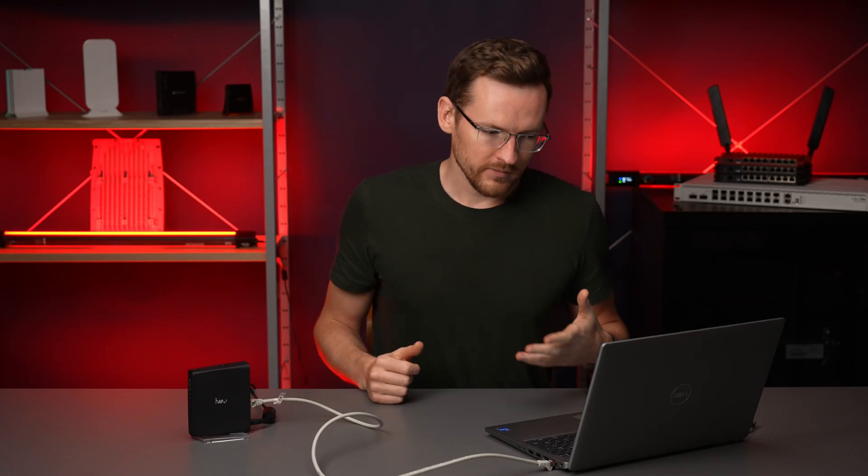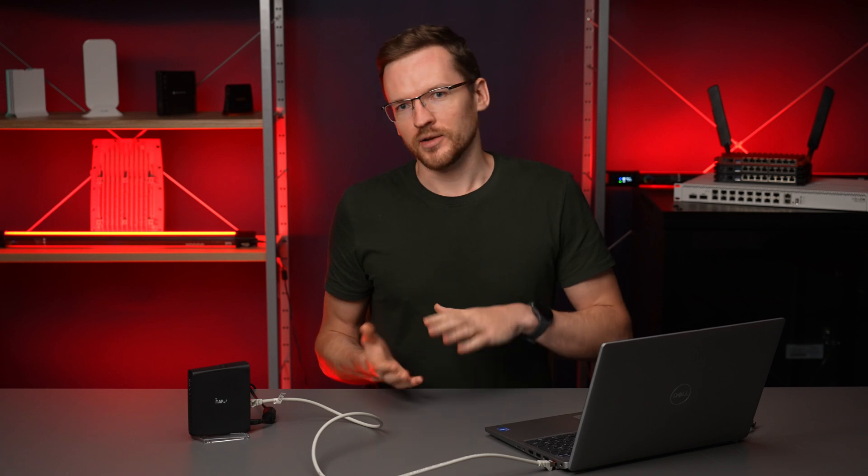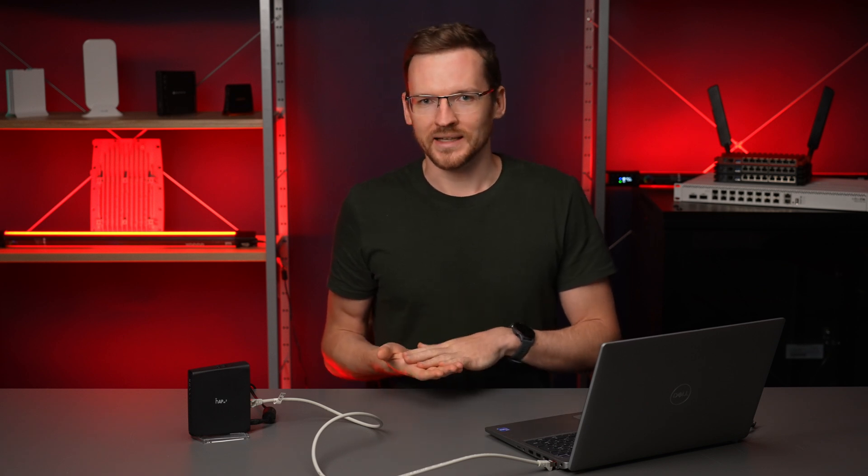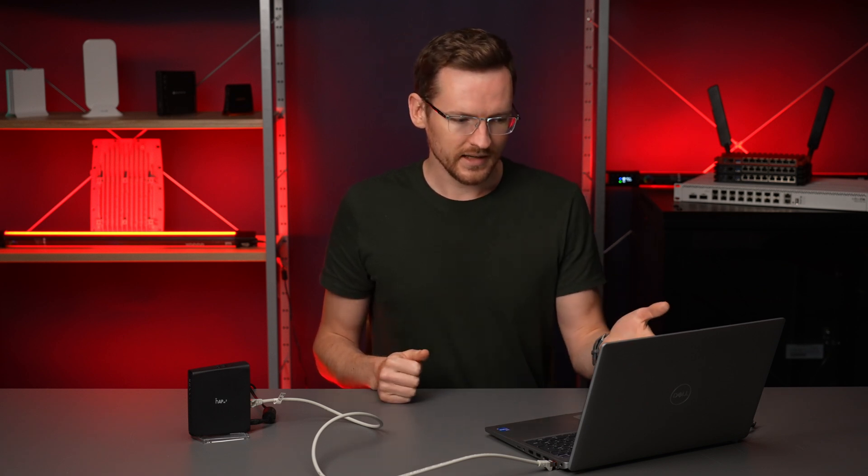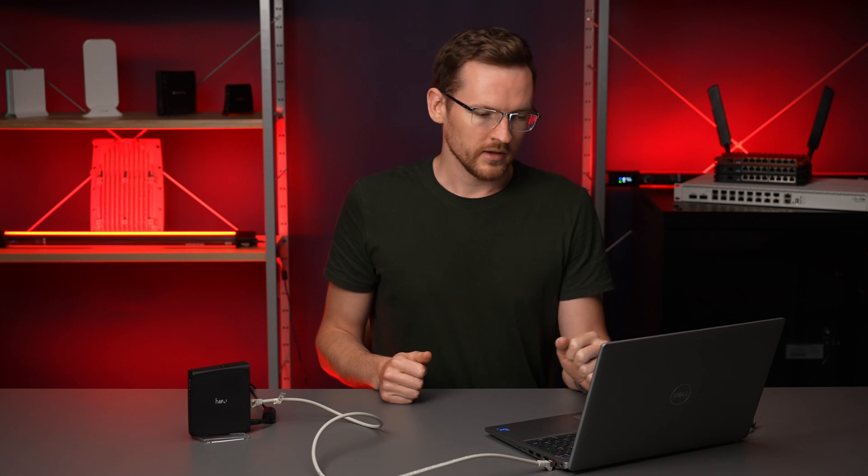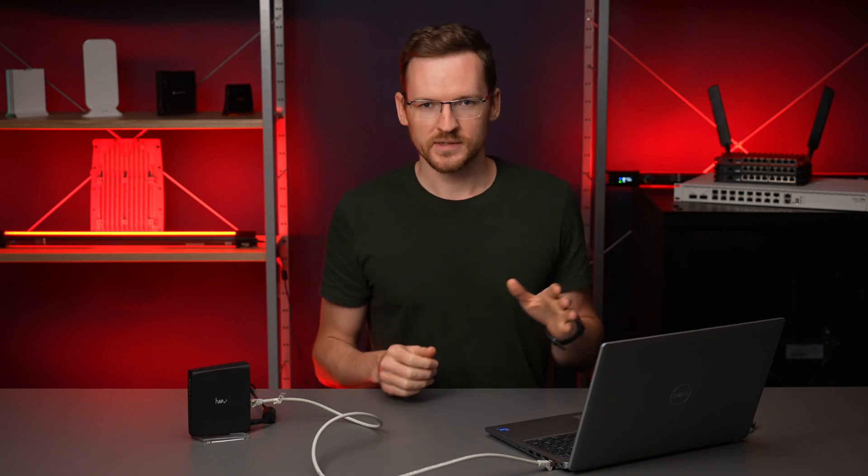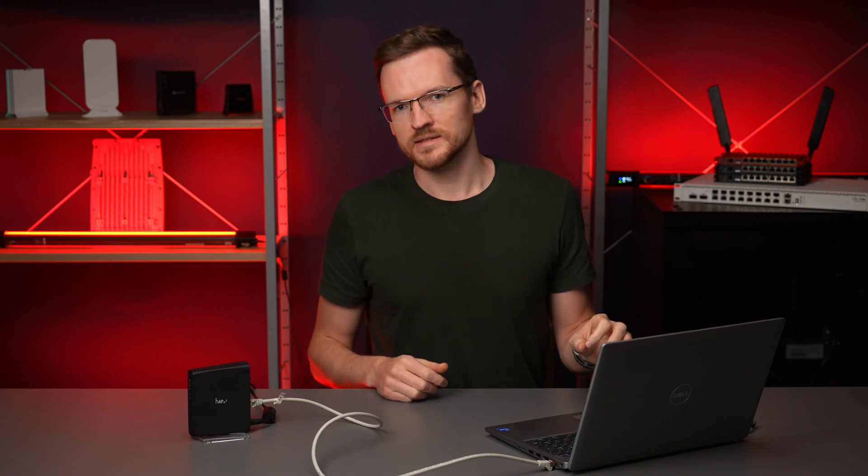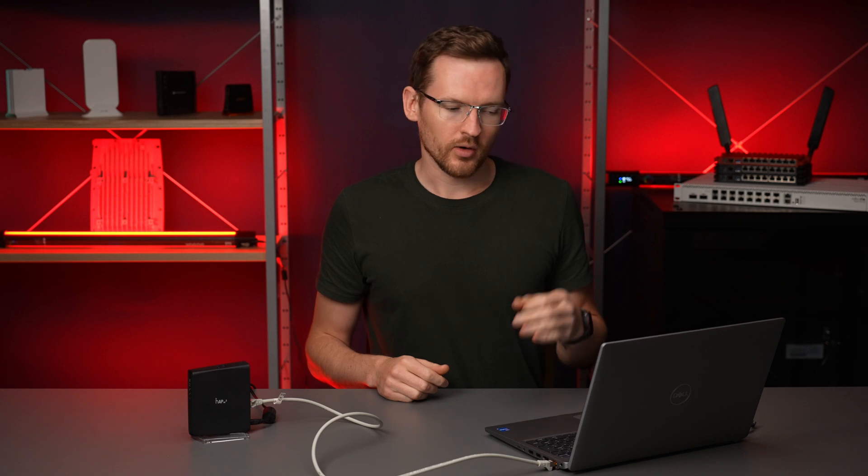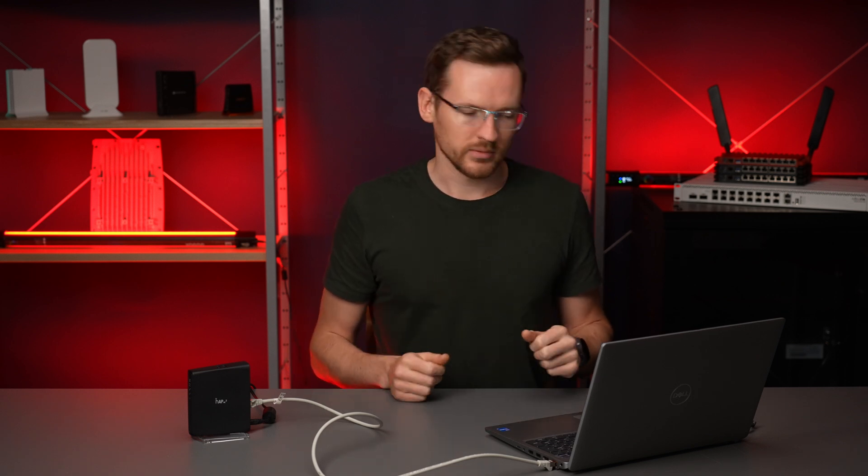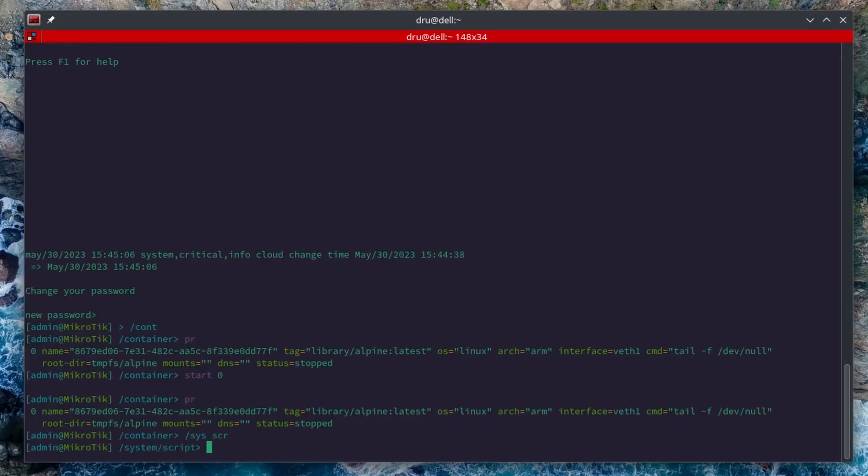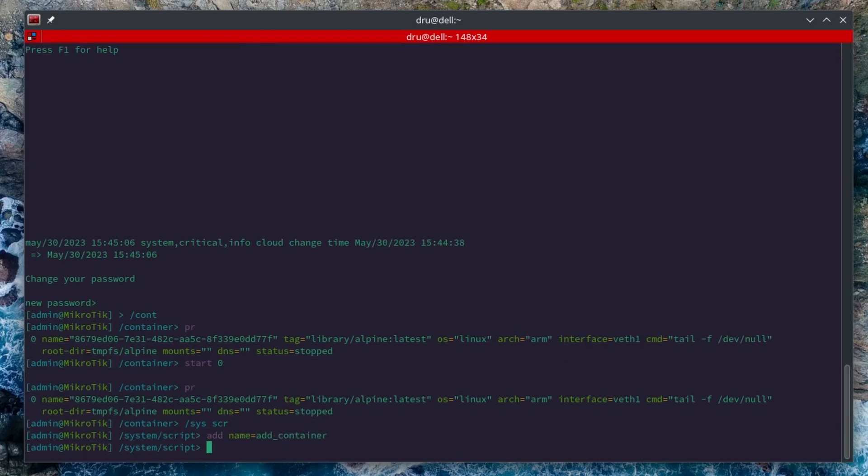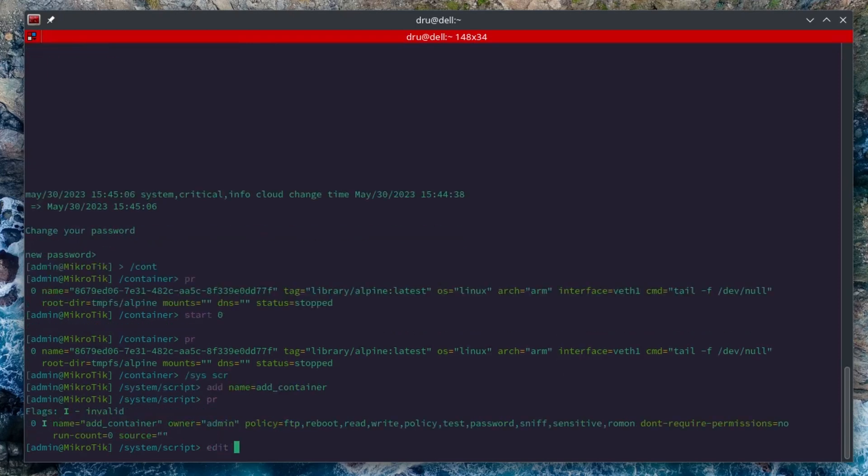So if I were to try to add Alpine again, this entry would prevent it. So we're going to create a script now that first removes this old container and then adds it anew on every startup. So I'll go to system script, add new script, and then edit the source.